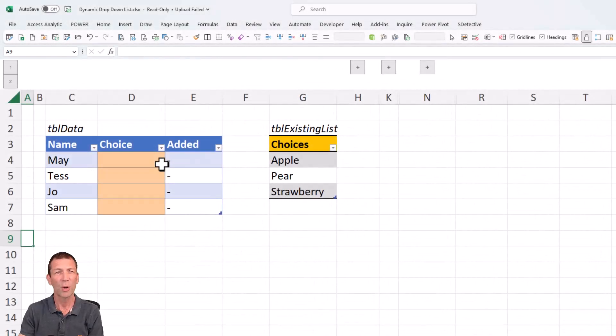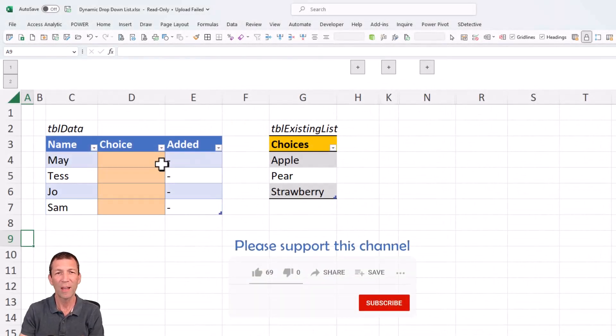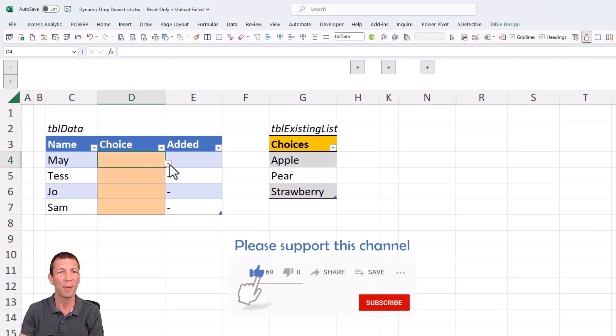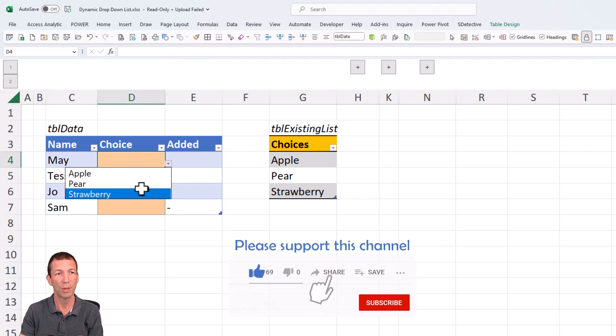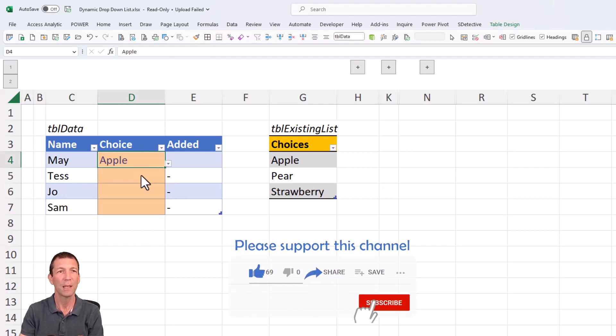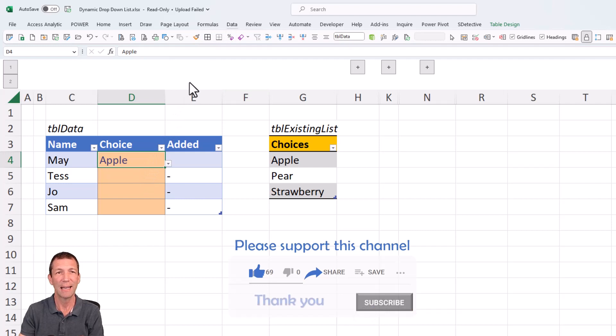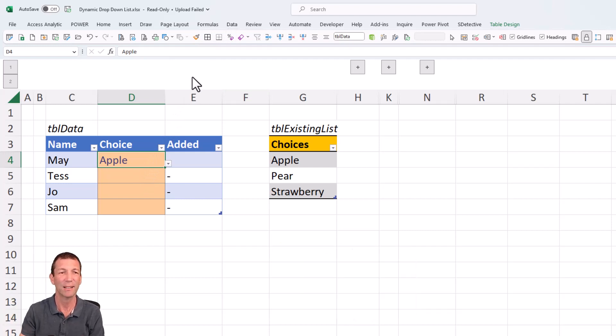This is what I want to achieve. I want to have a list that people can pick from. We've all seen data validation lists before and you just create them by going data, data validation. I'll show you that in a second.